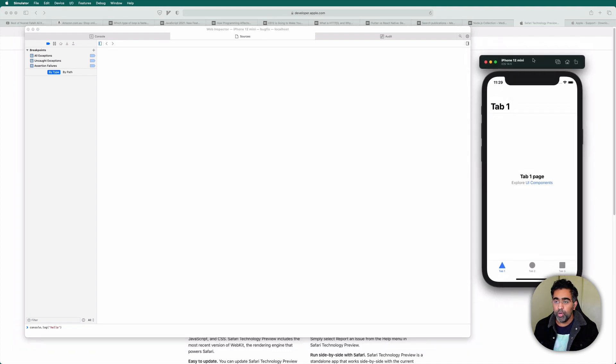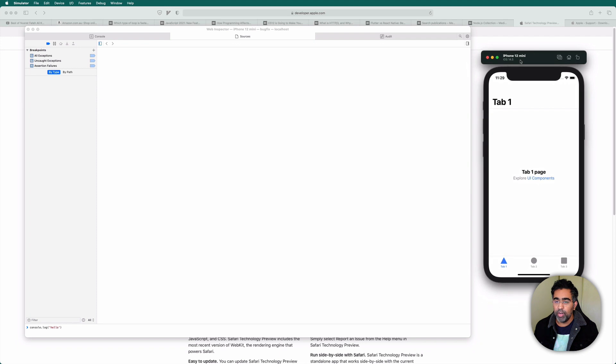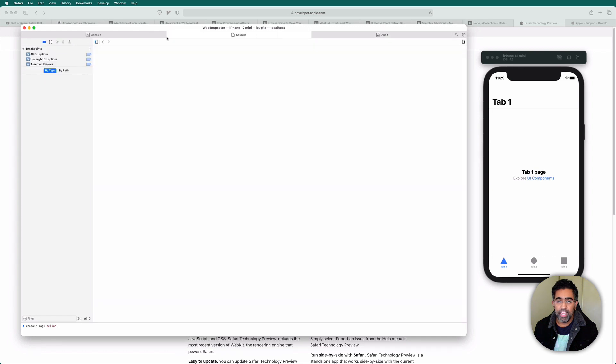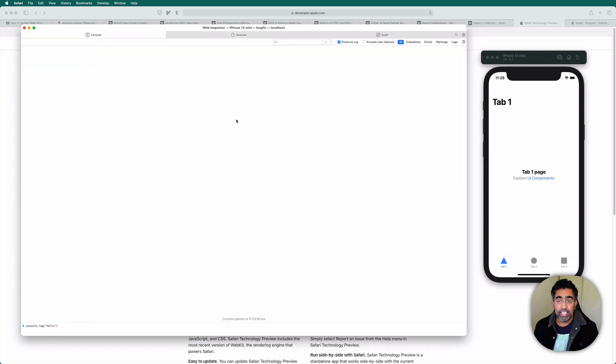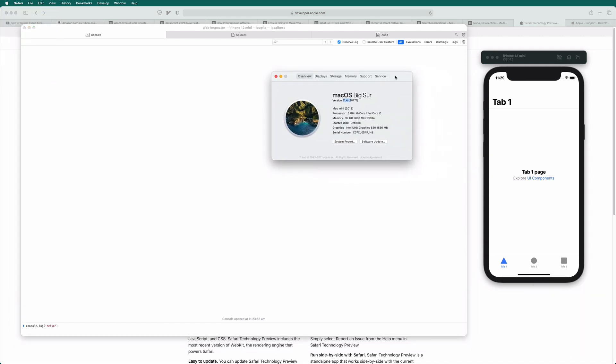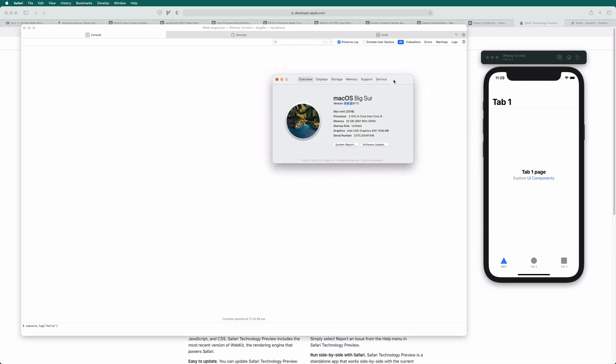So here I've got this emulator running and I've got the Safari web inspector. And as you can see, I cannot debug. And this bug was actually introduced in macOS 11.4. Also, you can see in web inspector, there are tabs missing like network tab, element tab.